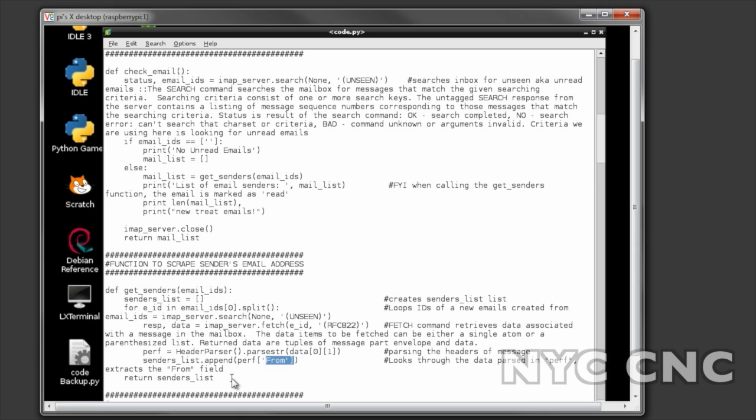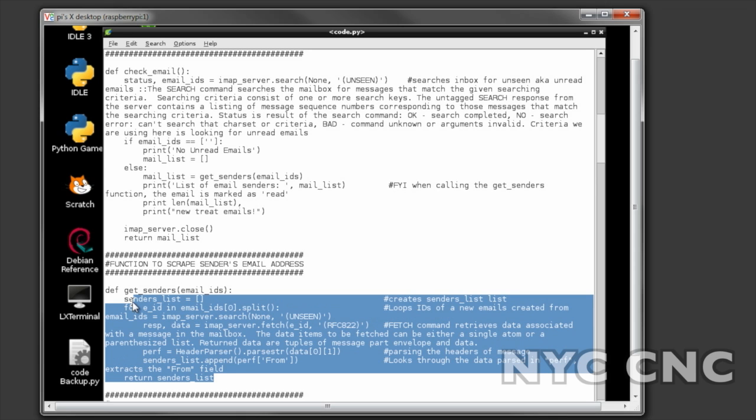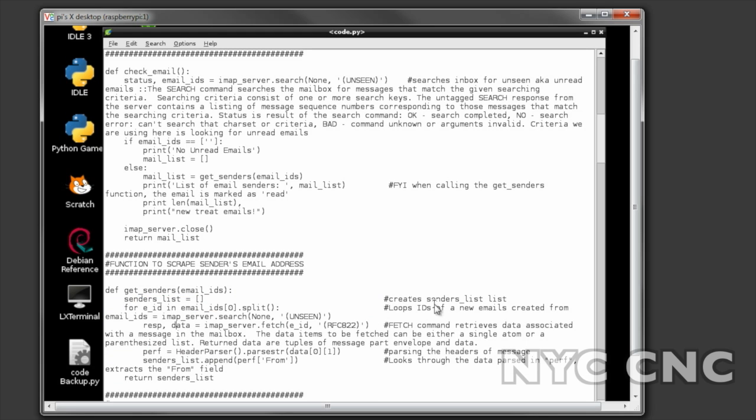Again I grabbed this code online, I could never write this on my own, but it was easy enough to comment through here when I was knee-deep in this project and it works great.